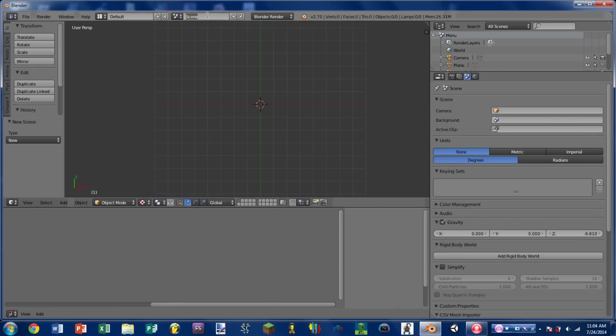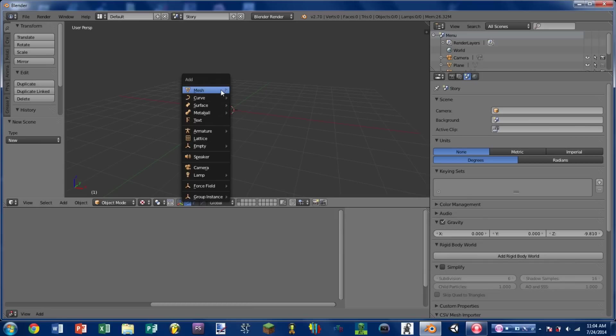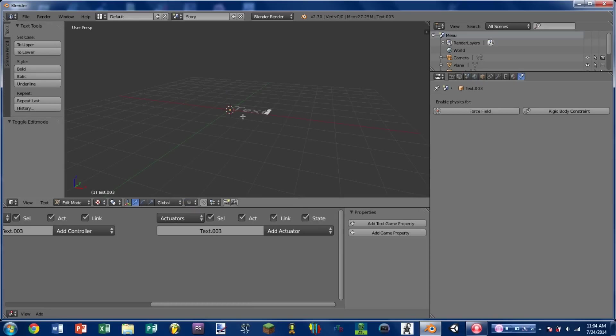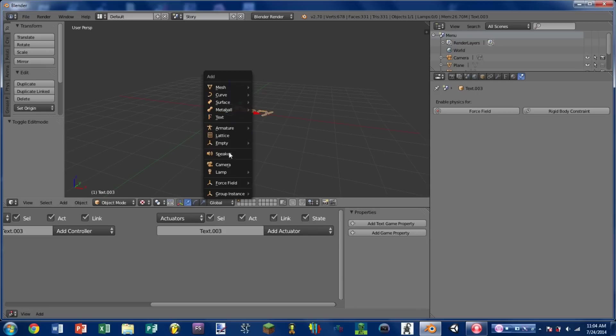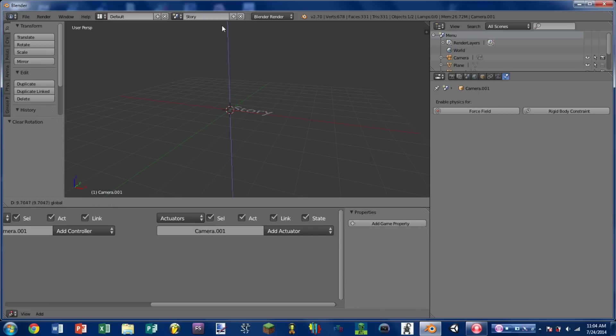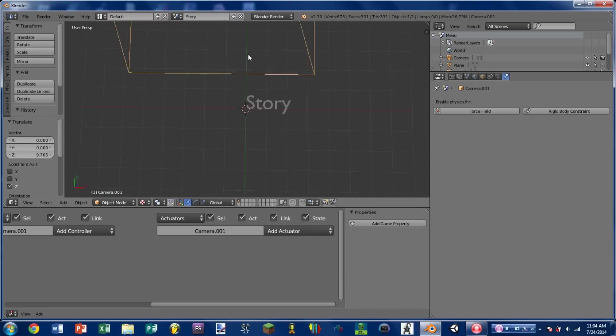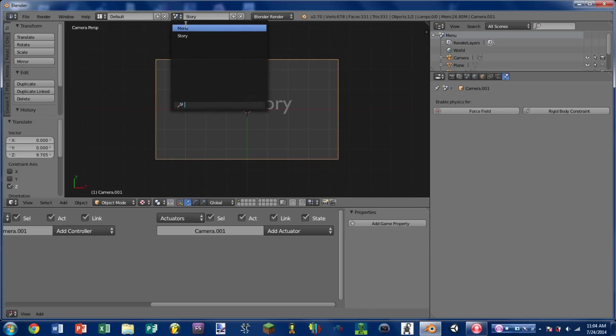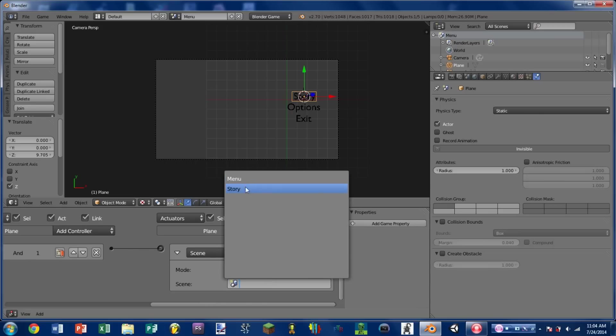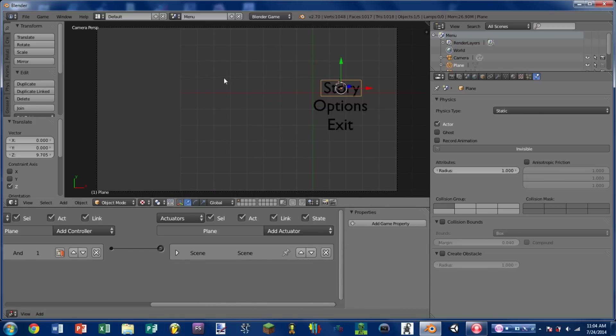So add a new scene. And let's name this new scene story. And I'm just going to put something in here so that we know that this is the story. So I'm just going to add some text that says story. Add a camera. Hit ALT-R to clear rotation and drag it up a bit. I'd like to see that it works. So I'm then going to switch back to our menu scene. And now on our set scene actuator for the story selection I'm going to select story.